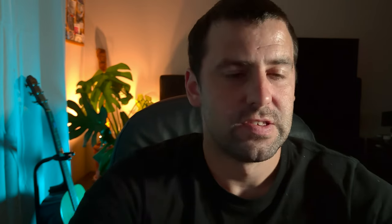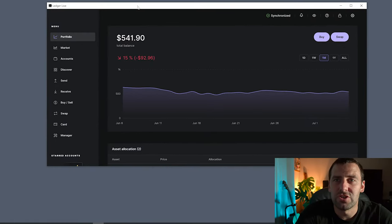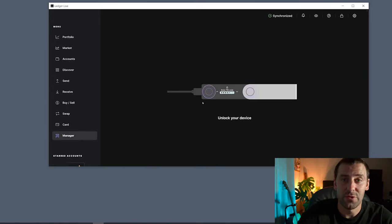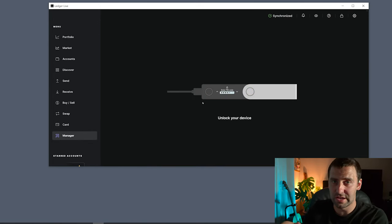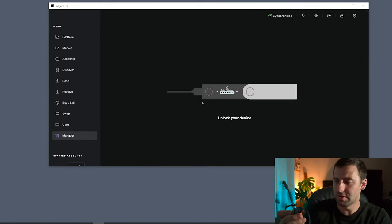First things first, let's go to our Ledger Live app and add Solana. You're going to go to Ledger Live and click Manager. If you have to unlock the device, please go ahead and enter your pin.